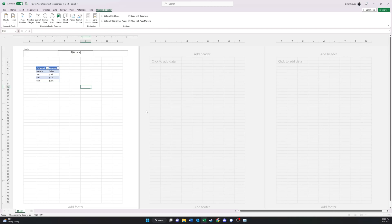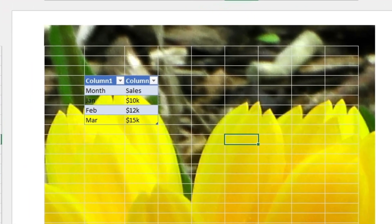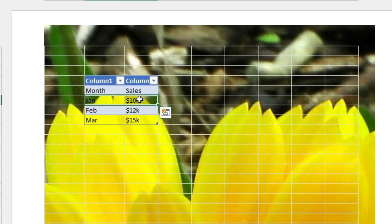So I'm going to click outside of the header, and here you can see the image I just inserted clashes with the data. It's sometimes hard to see. So there's a way we can fix that.